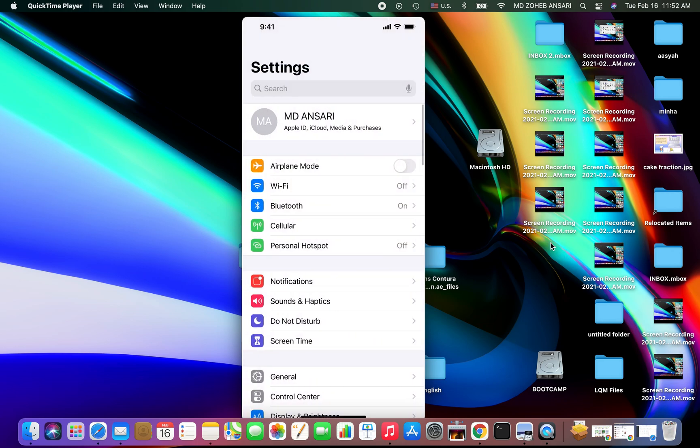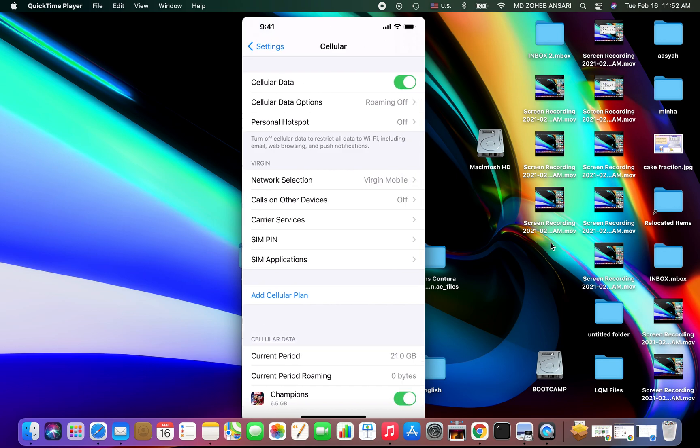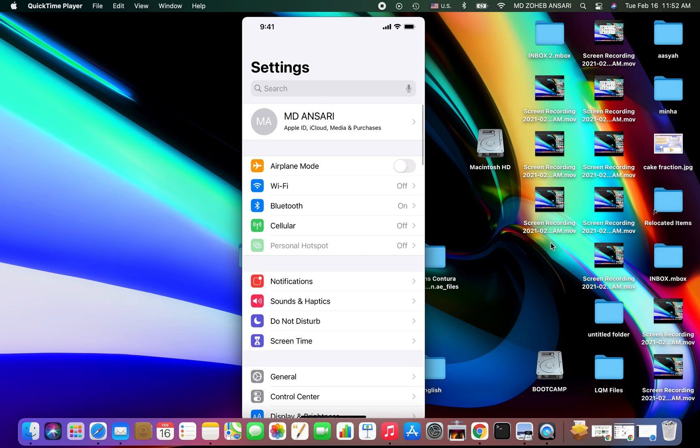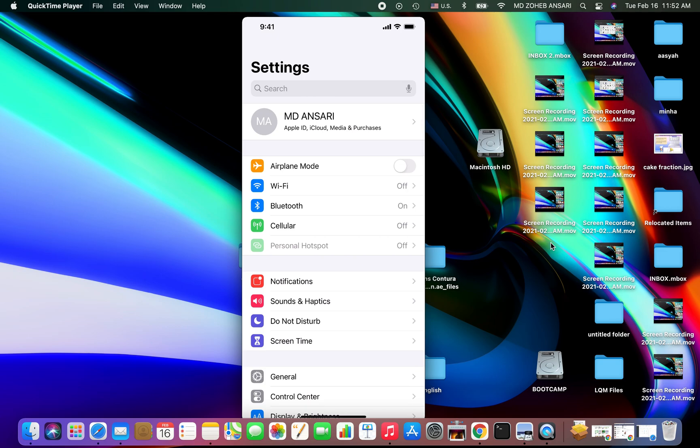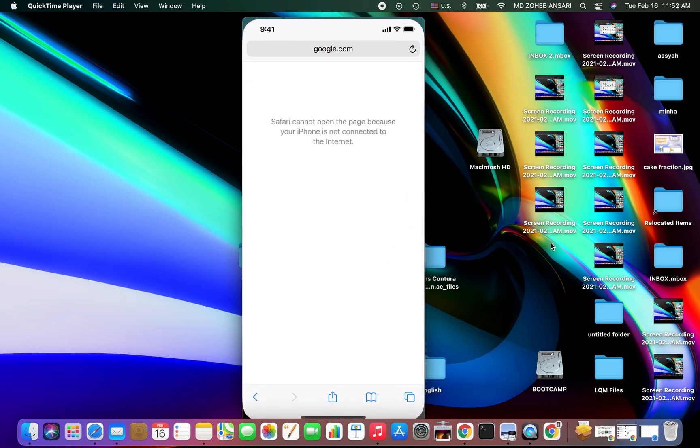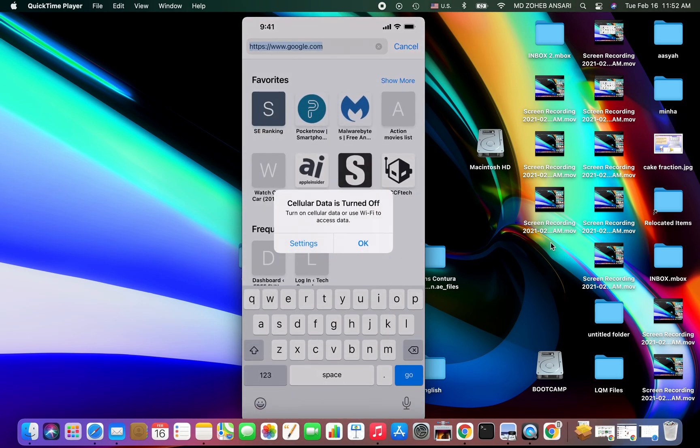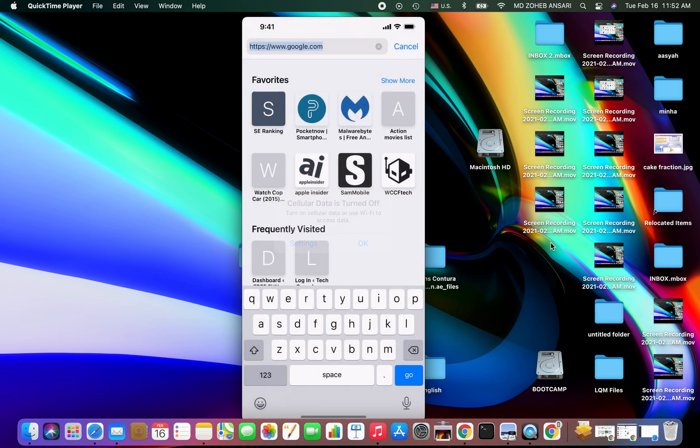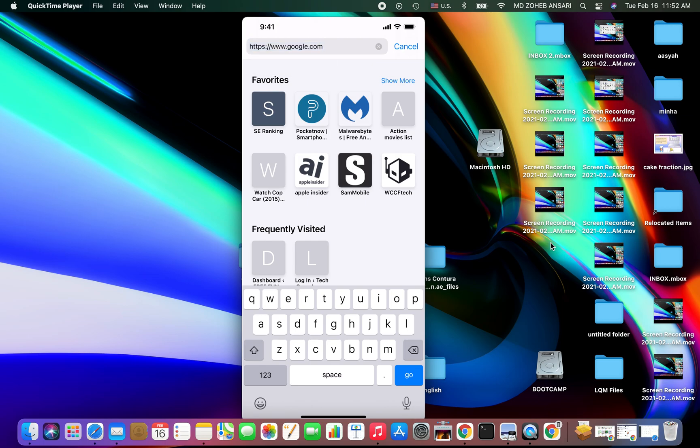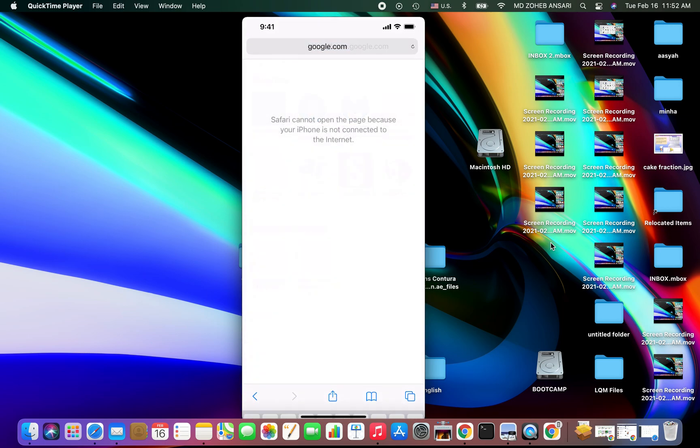I will also turn off cellular data. You can still see Wi-Fi connection because my mobile is connected to the laptop, but it doesn't have any internet. If you want to see, I will try to open google.com. See, it says Safari cannot open the page because your iPhone is not connected to the internet.